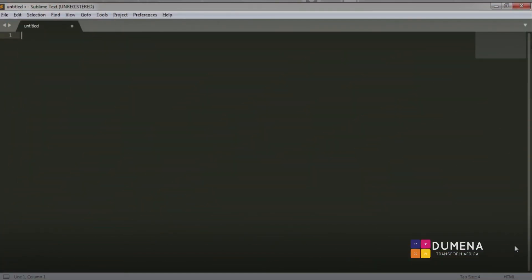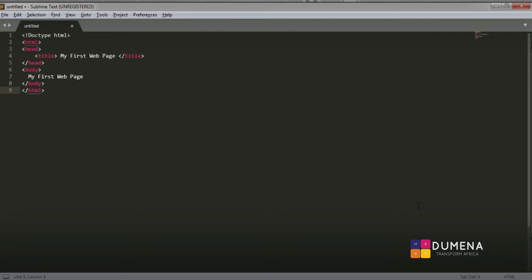Right now I'll be showing you how to save HTML documents. Saving HTML documents is important because you don't want to lose your web project work. To save HTML documents, first you need to open a text editor. If you look at the screen, I have my text editor already opened — I'm using Sublime Text 3. Second, you need to write some HTML codes into the text editor, and I'll be writing some codes now. Don't worry about what this is — this is what we call the HTML syntax, and you will get to know about it soon.